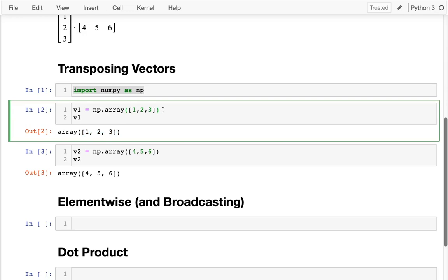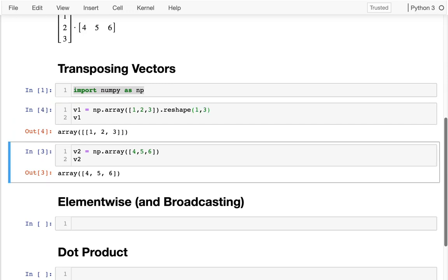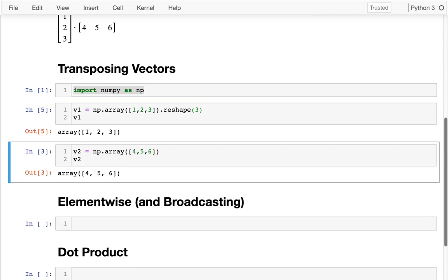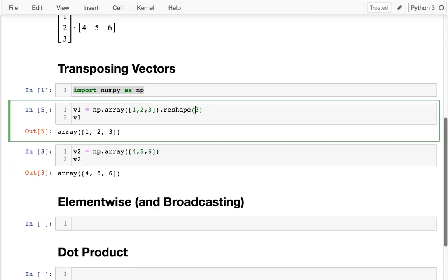So how can we do that? Remember that we can call this reshape method on our arrays, and we can pass in different dimensions of what we would like. For example, I could say I want one row and three columns. Since I'm passing in two dimensions here, you can see that down here I've created two dimensions. Instead of before, it was one-dimensional.